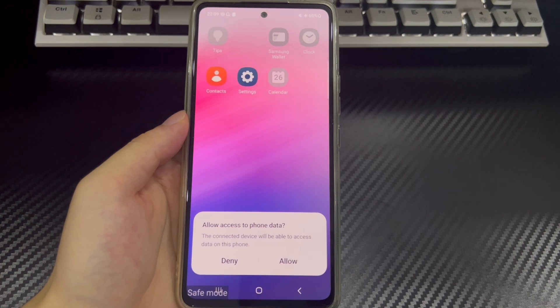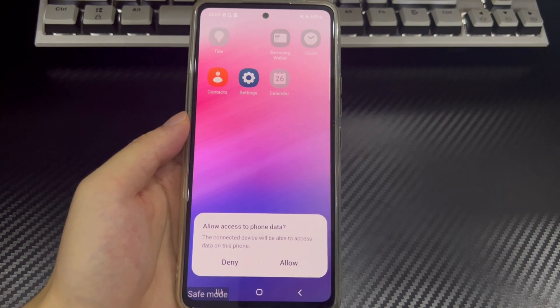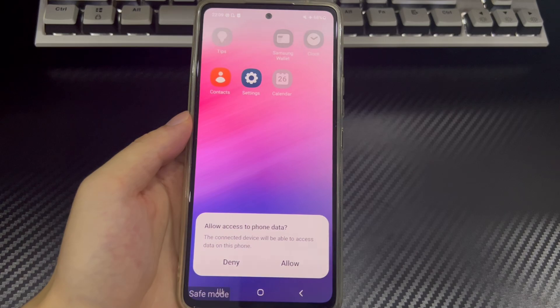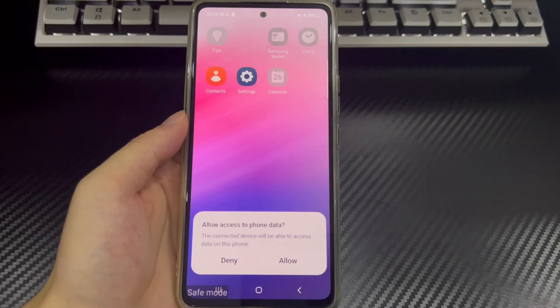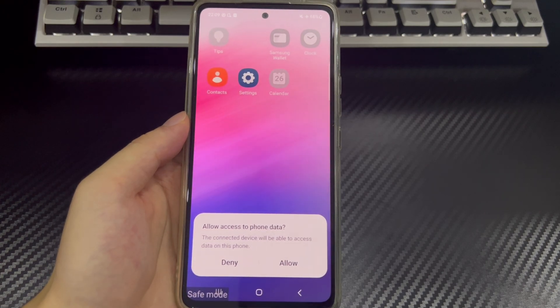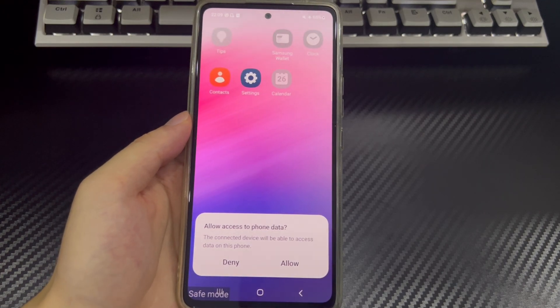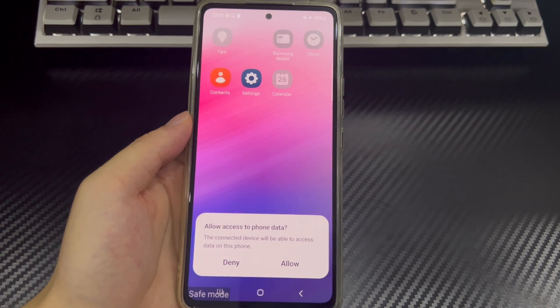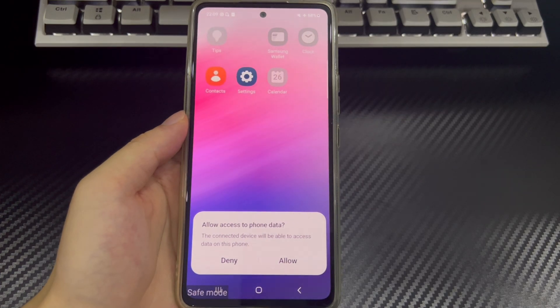If safe mode cannot detect the problem and you are now stuck in safe mode and cannot exit normally, resetting the Android device is a good way. Today's video will tell you how to reset an Android phone in safe mode. Please watch patiently and try the methods shown in the video.